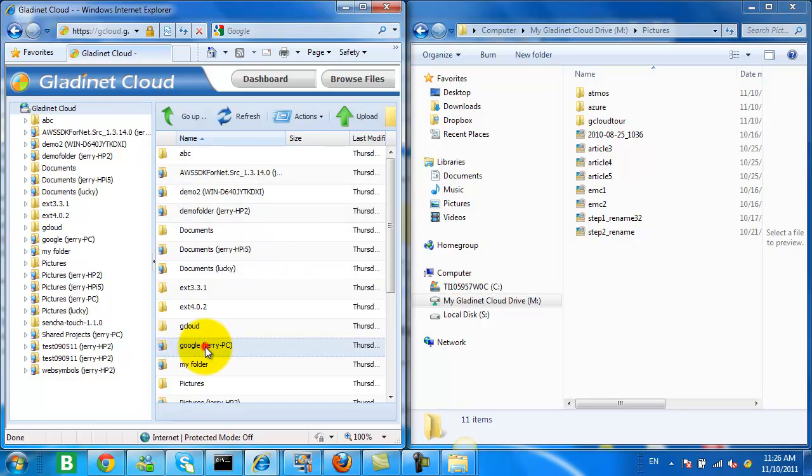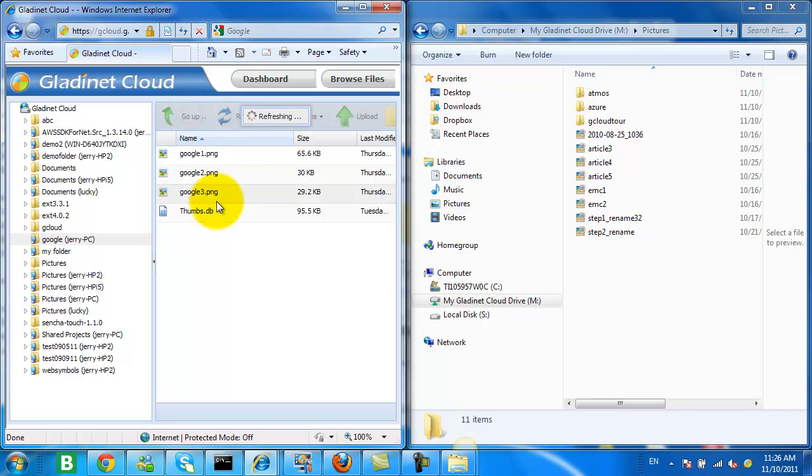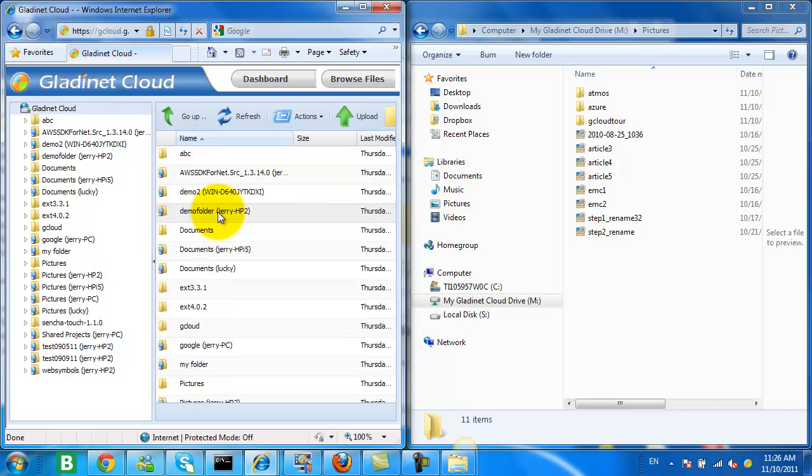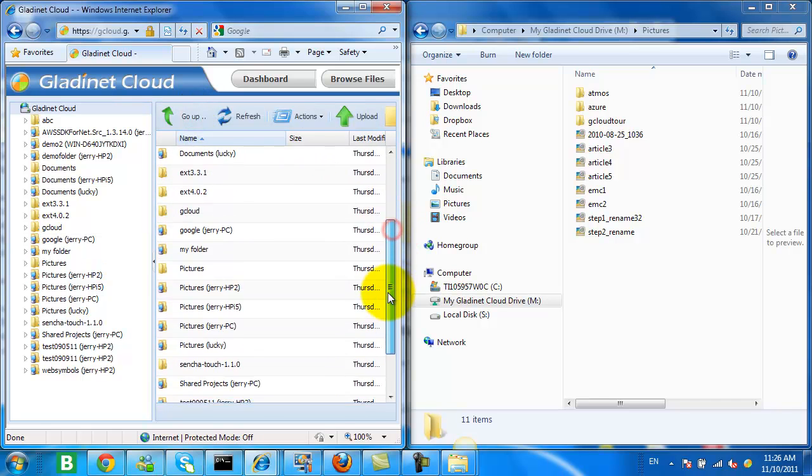And there we see that Google folder appearing. And the advantage is, regardless of the size of that folder, it's immediately available.